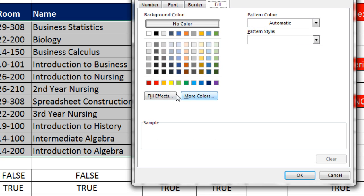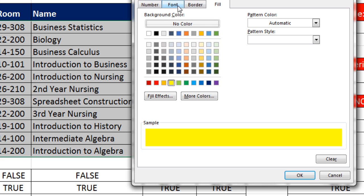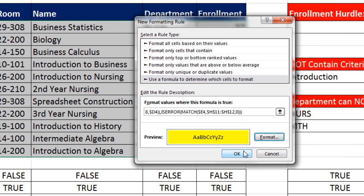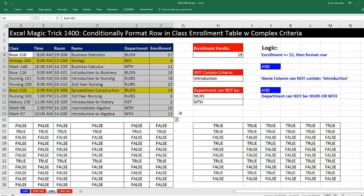Format. And then you can apply whichever format from Number, Font, Border, and Fill. I'm simply going to do Yellow. Click OK. Click OK. And look at that. Now I see this Introduction to History.